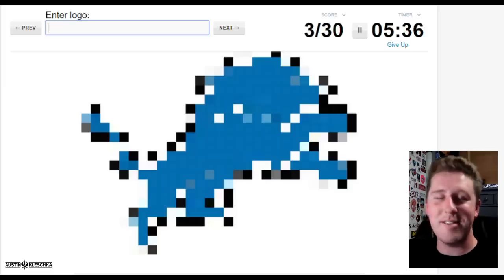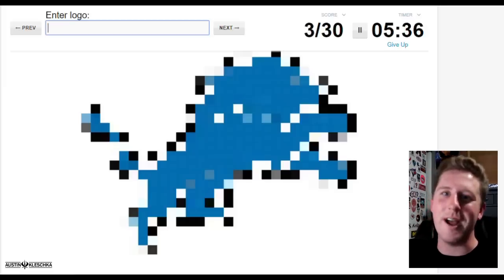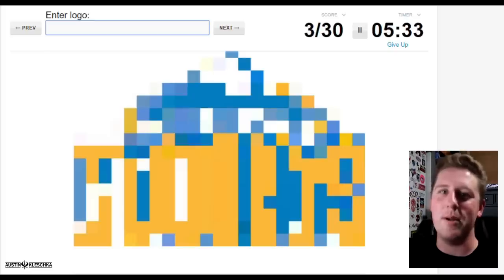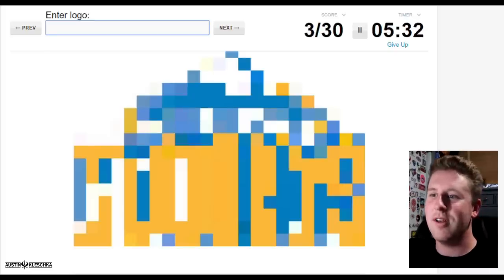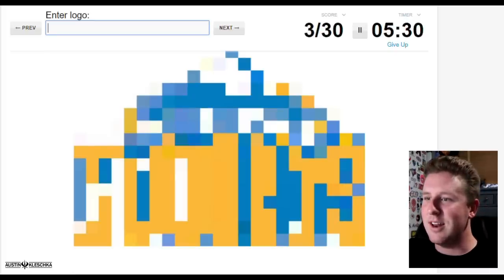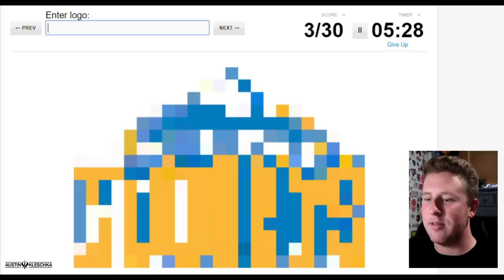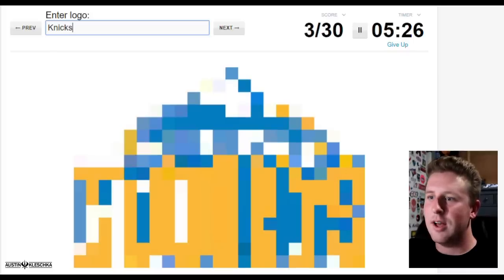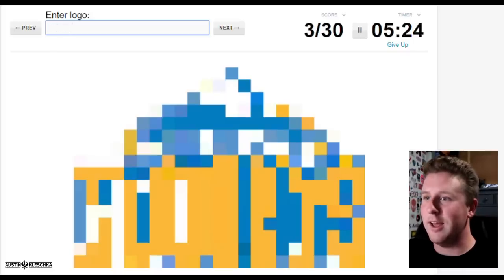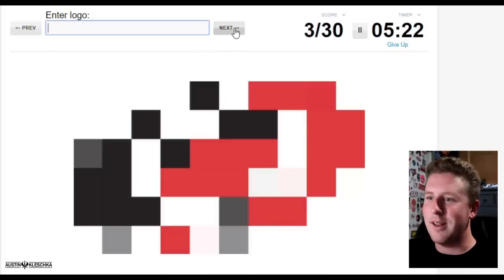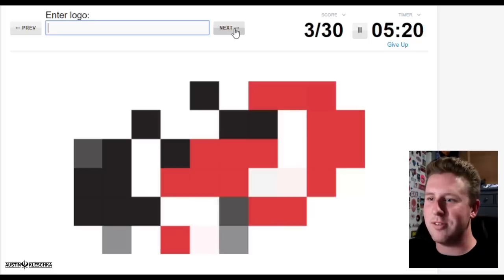That looks like a lion but that's the Astros. Astros, alright. After that is the Lions. There we go, ironic that the Lions would happen to be a part of this. Is that the Knicks? What is that? I'm gonna say it's the Knicks. I would be wrong.